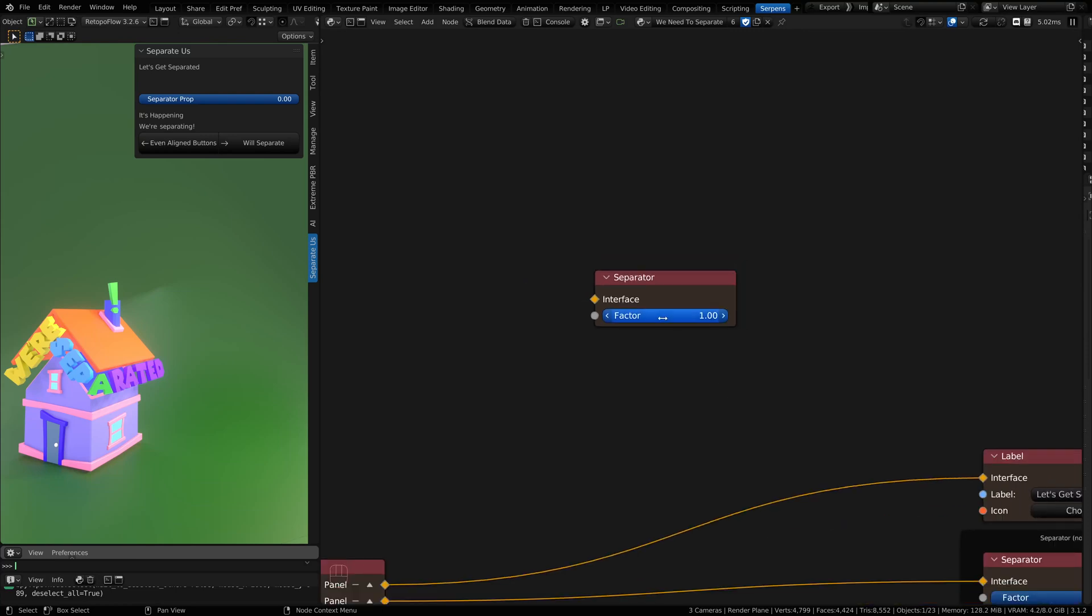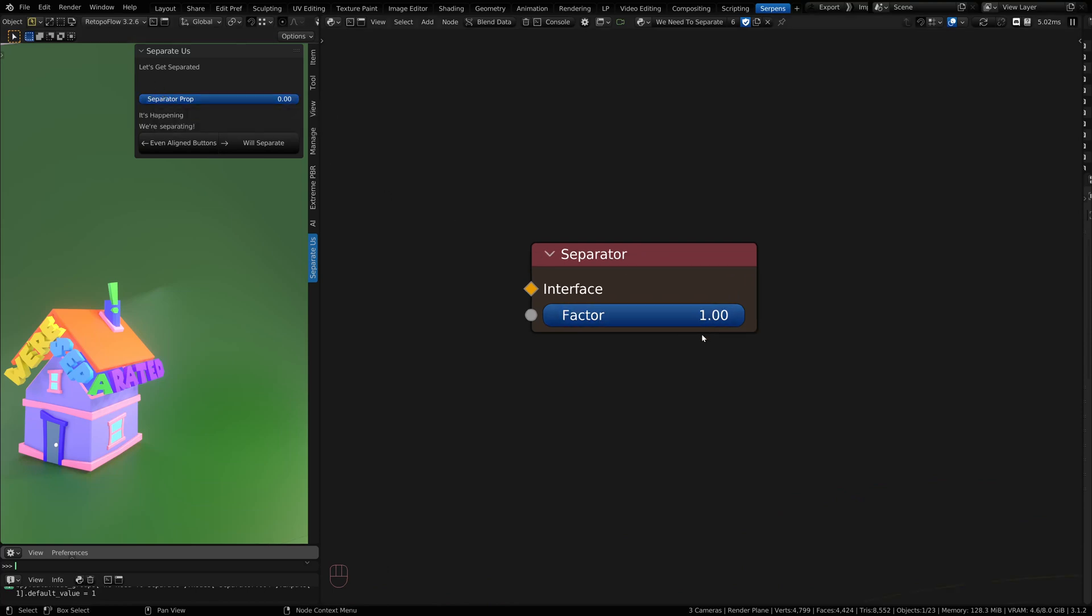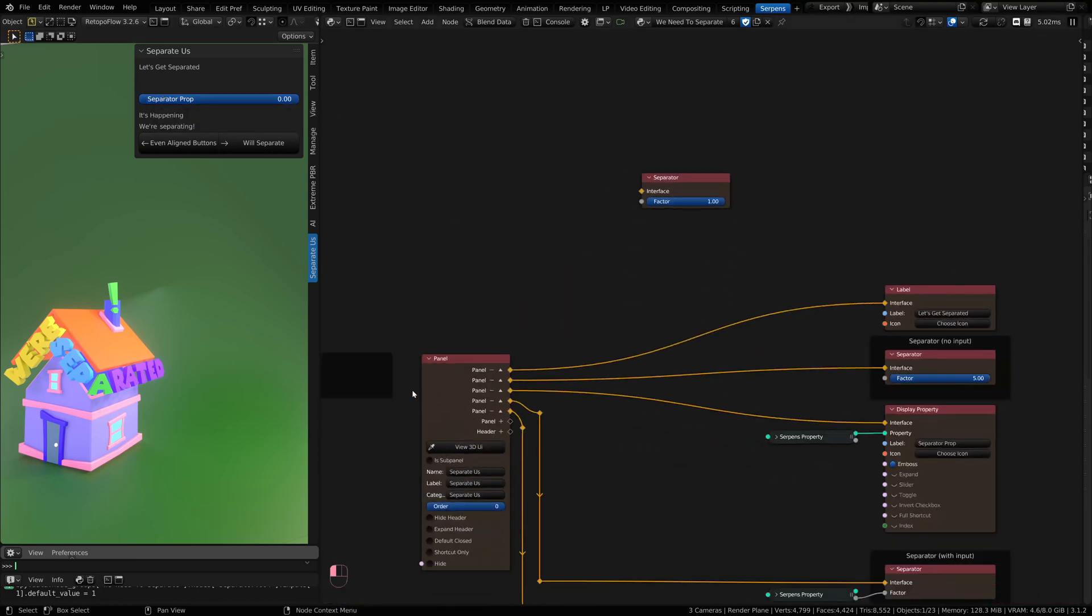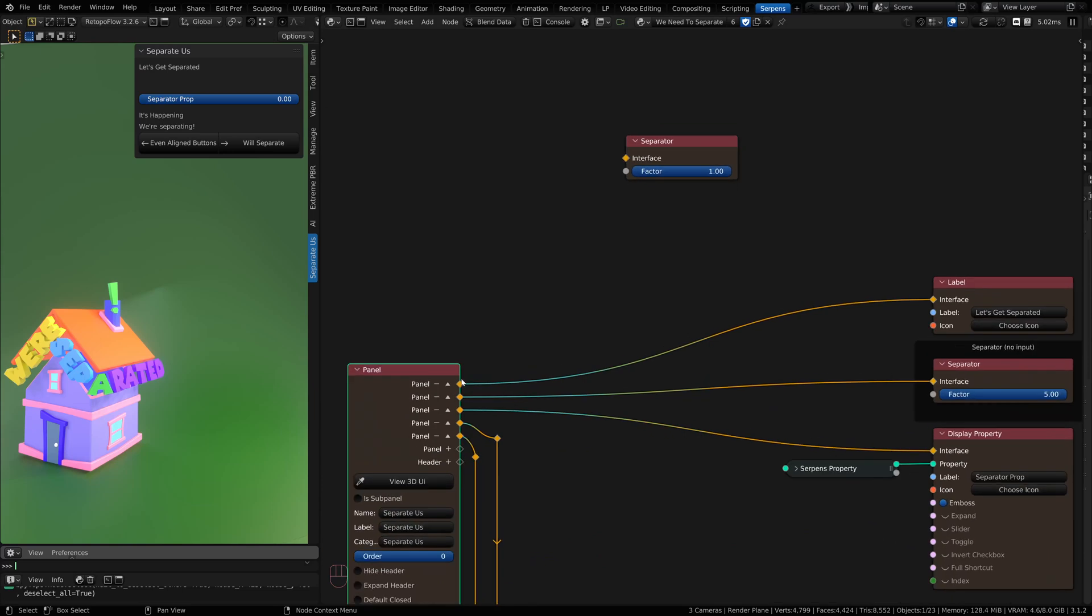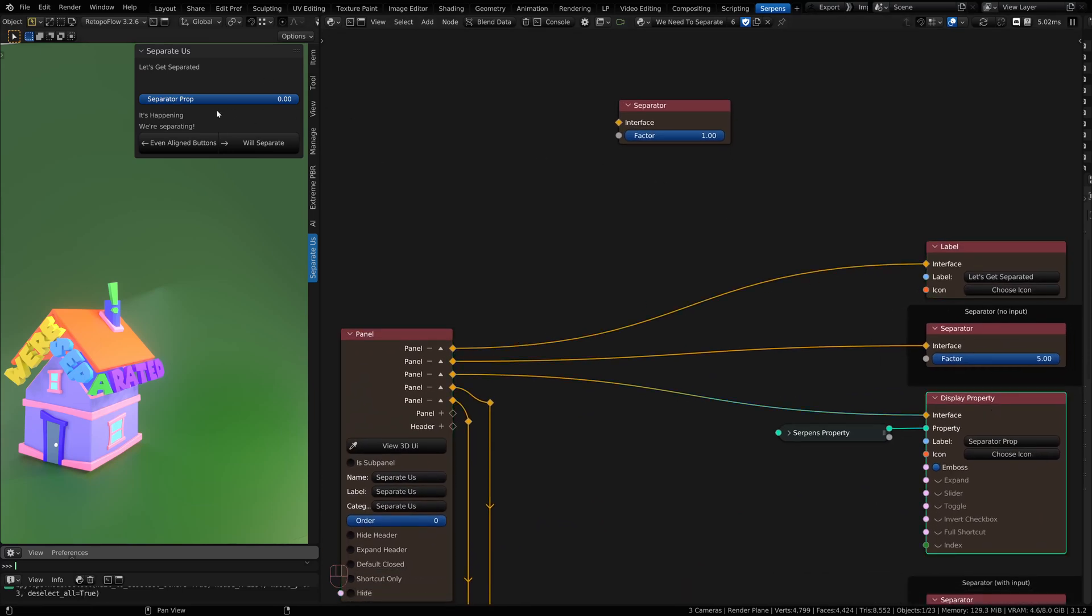A separator allows you to separate two connected UI items to give them space. In an example case, I'd have a panel here and I can separate a label from a display property.